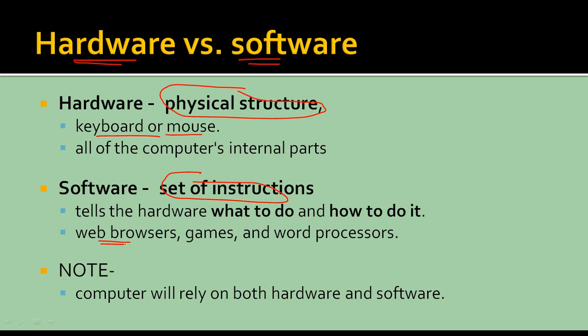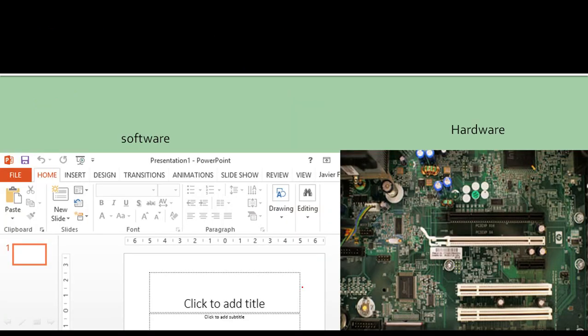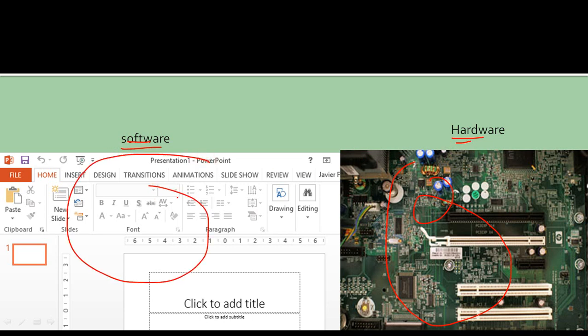When you tell your computer to search something, you are giving a command — you are using hardware. Now the computer finding that particular video becomes processing, and the computer showing you that video becomes the output. Note that a computer relies on both hardware and software. When the combination of software and hardware is present, you can call it a computer. Both are working simultaneously and are dependent on each other — without that dependency, there is no computer. A PowerPoint presentation or anything you see on your computer's screen is an example of software.